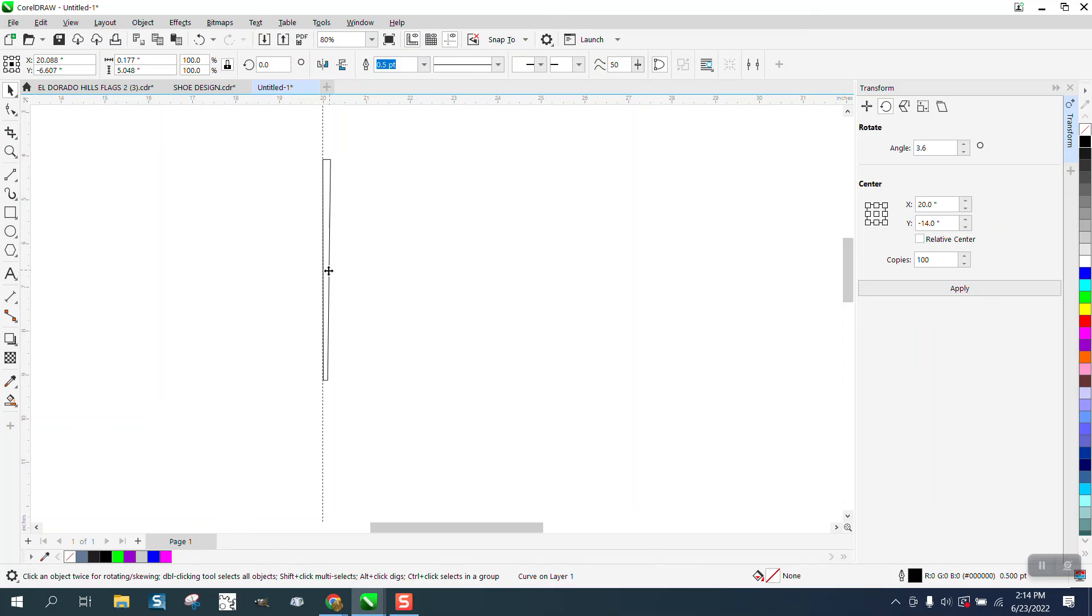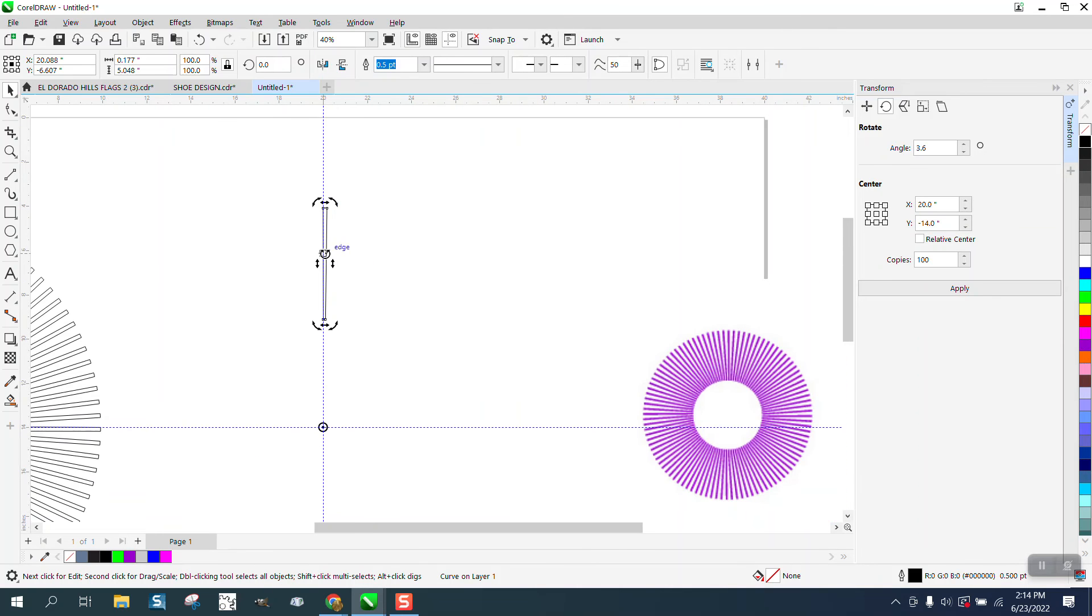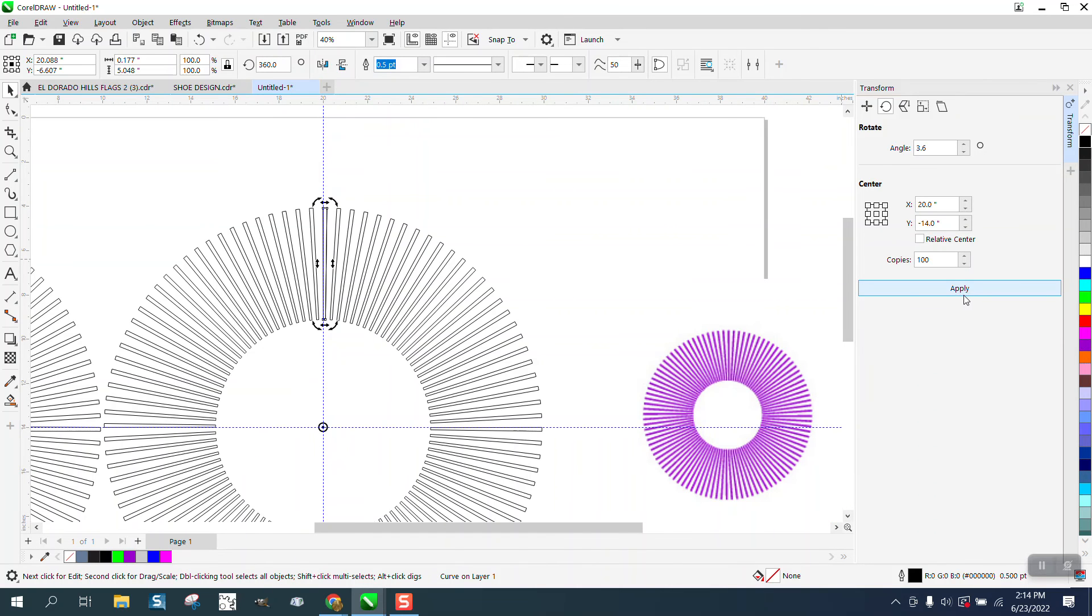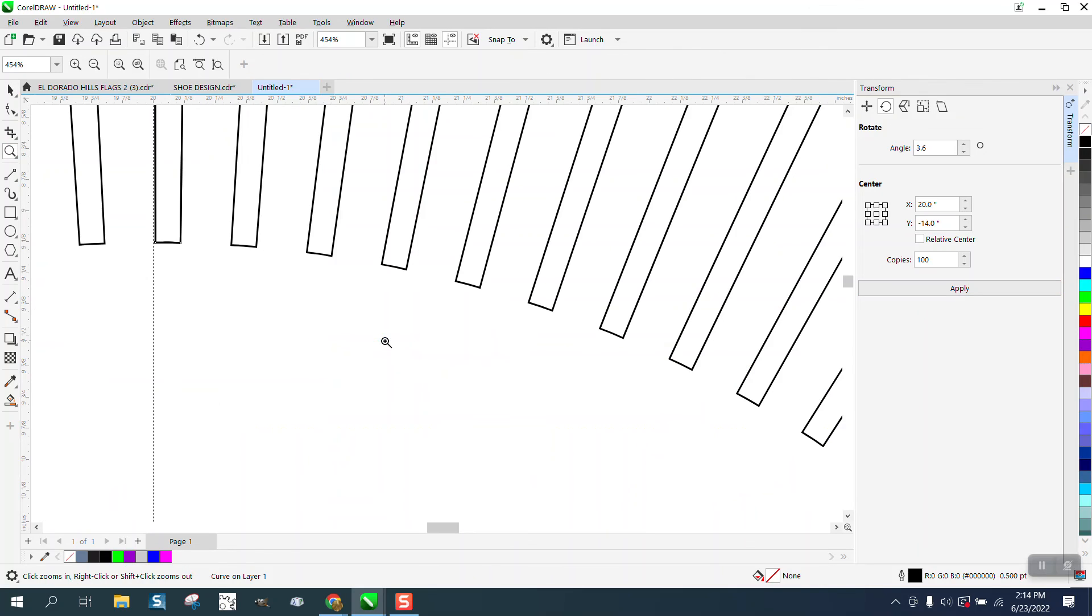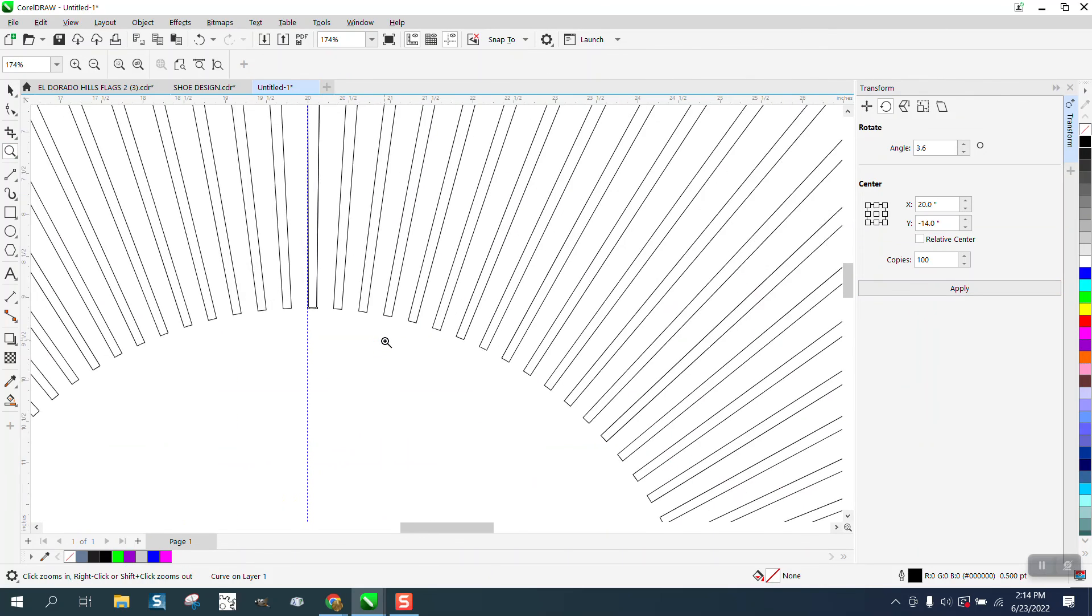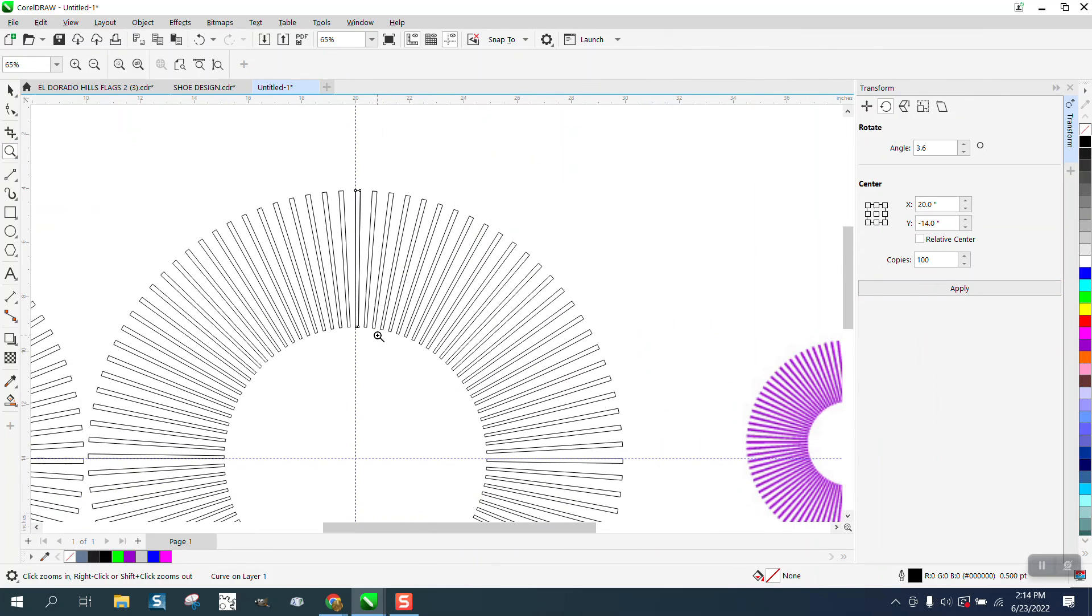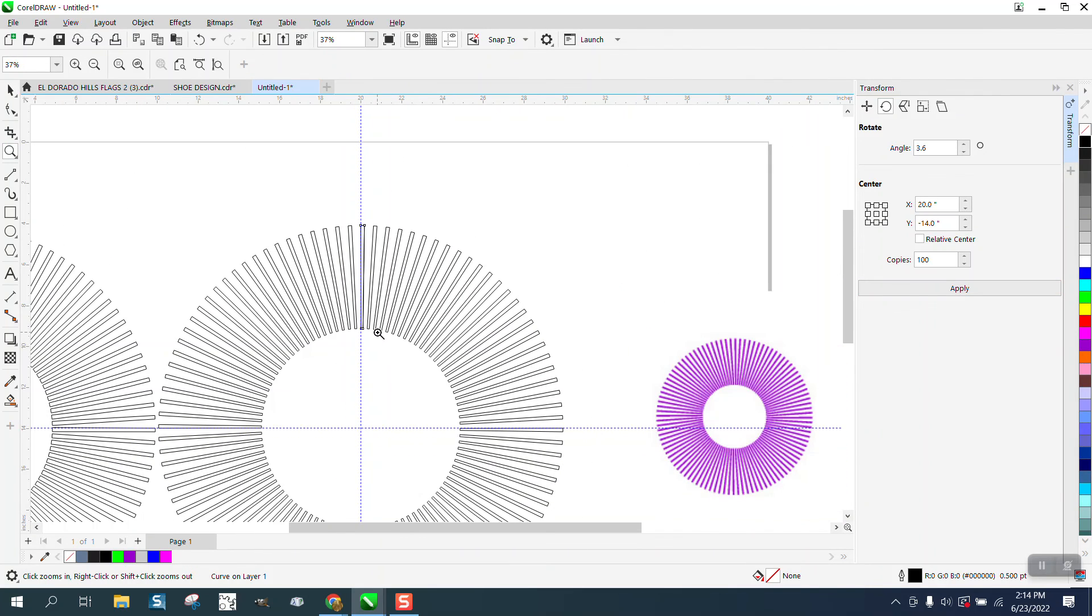It should still be on the same rotation. So now they've got a little bit of a taper to them. They're thinner up top than they are on the bottom.